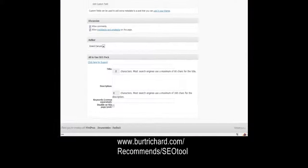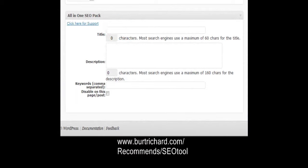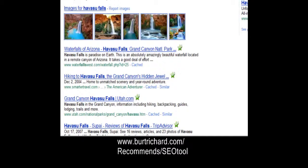We scroll down to the bottom and here's another plugin you want to have — it's a free plugin called All-in-One SEO Pack. You can put your title here, but we already have our title so that's not necessary. You do want to have a description, because this is what most search engines use — up to 160 characters.